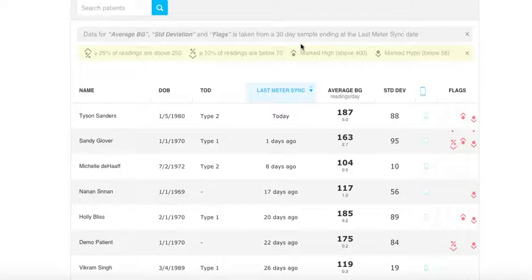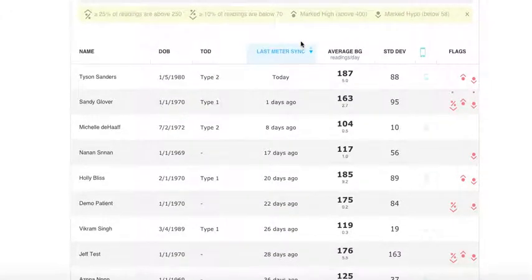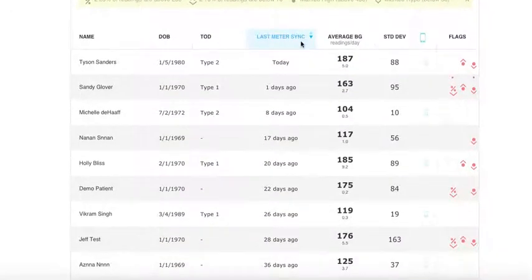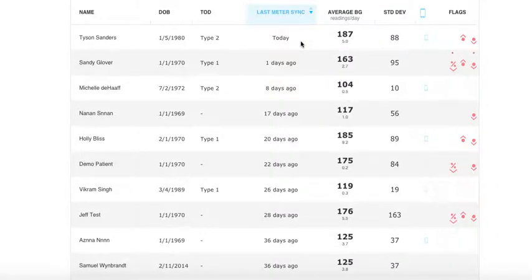By default, the Gluco Population Tracker sorts patients by the last time they downloaded their data. In this case, you can see that Tyson Sanders downloaded his glucose meter data today.